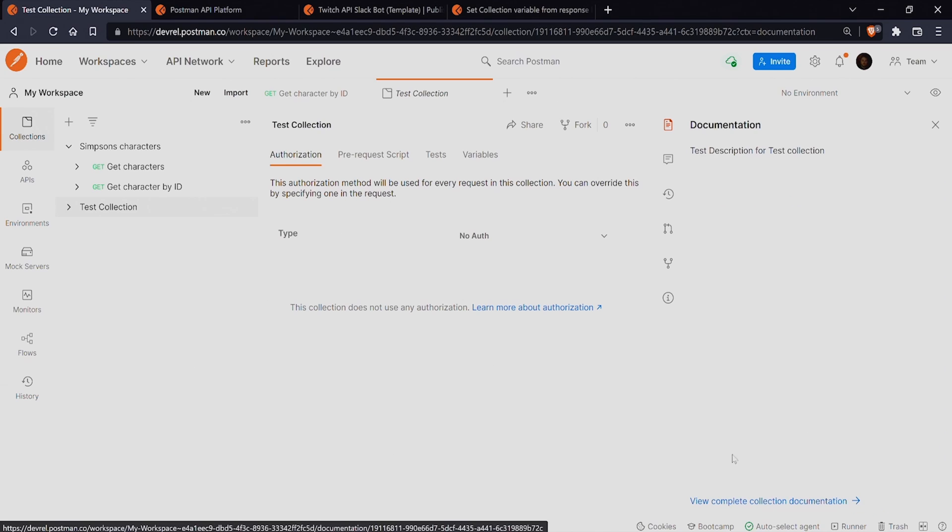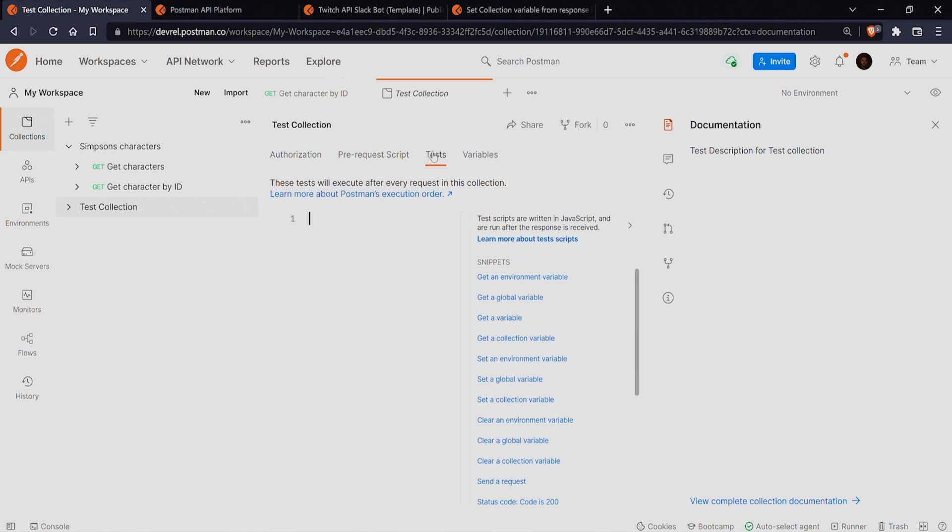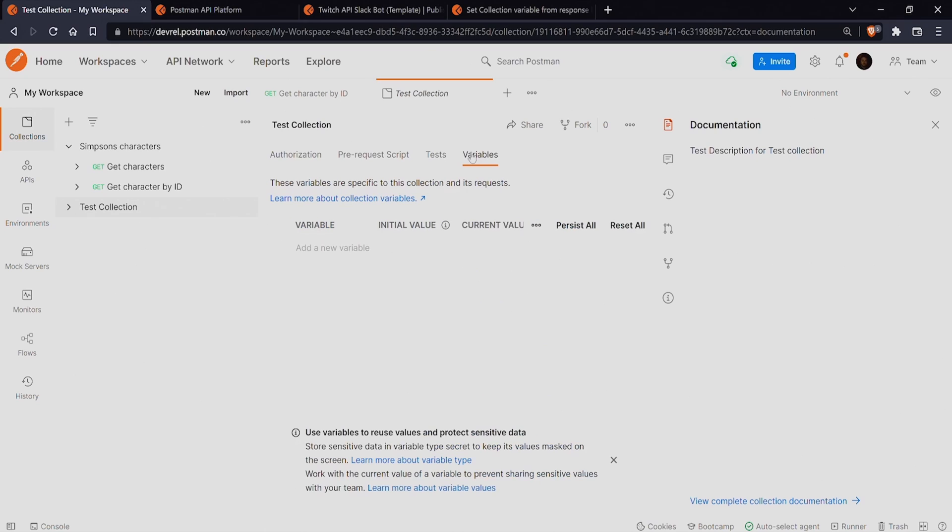Collections have authorization, pre-request scripts, tests, and variable sections that apply to all of the requests in a collection.